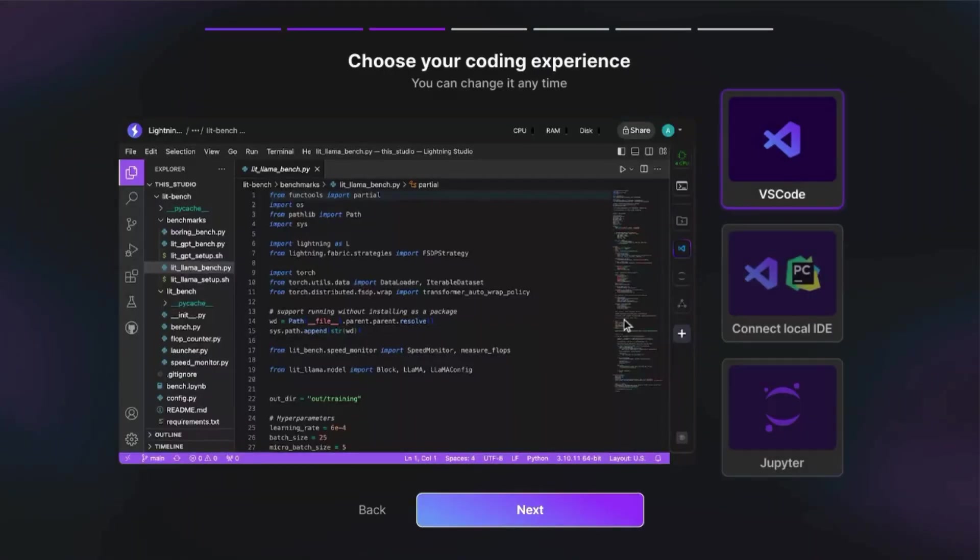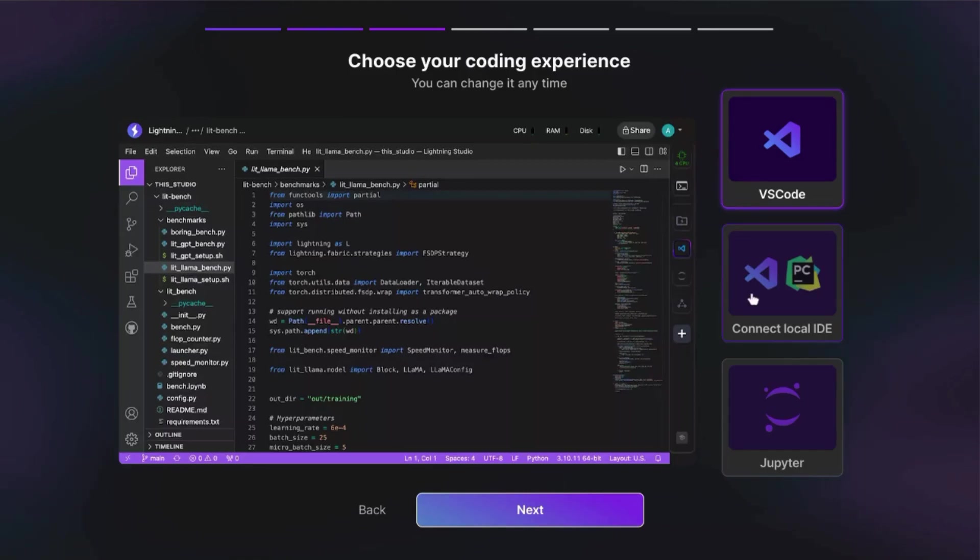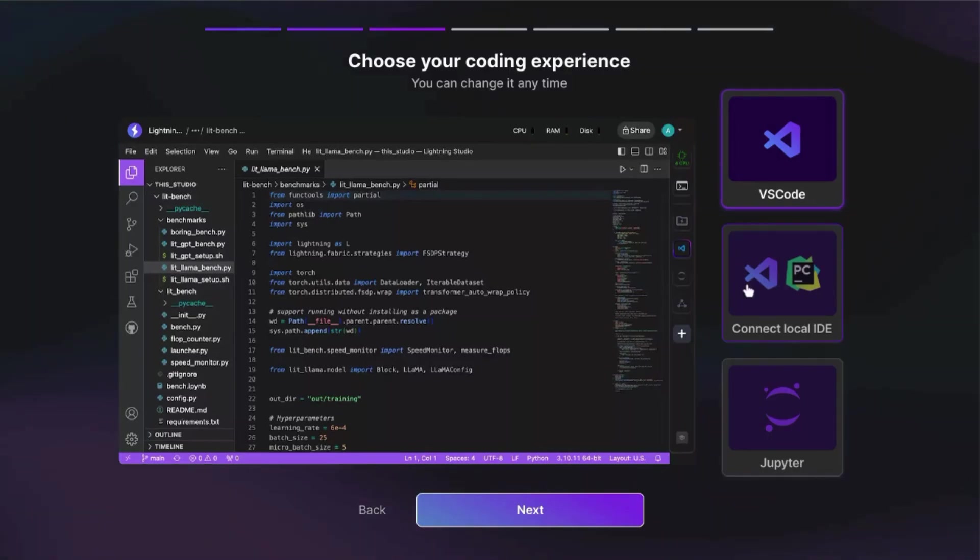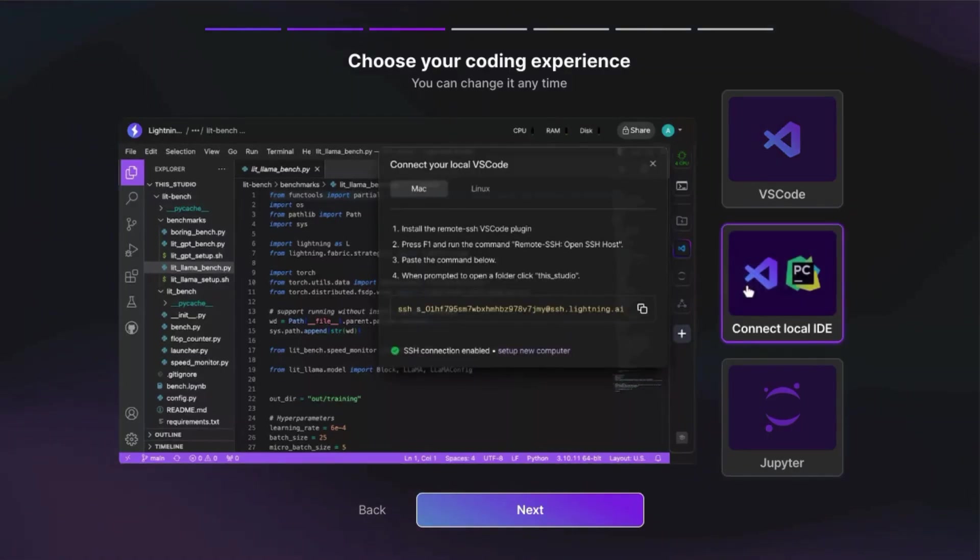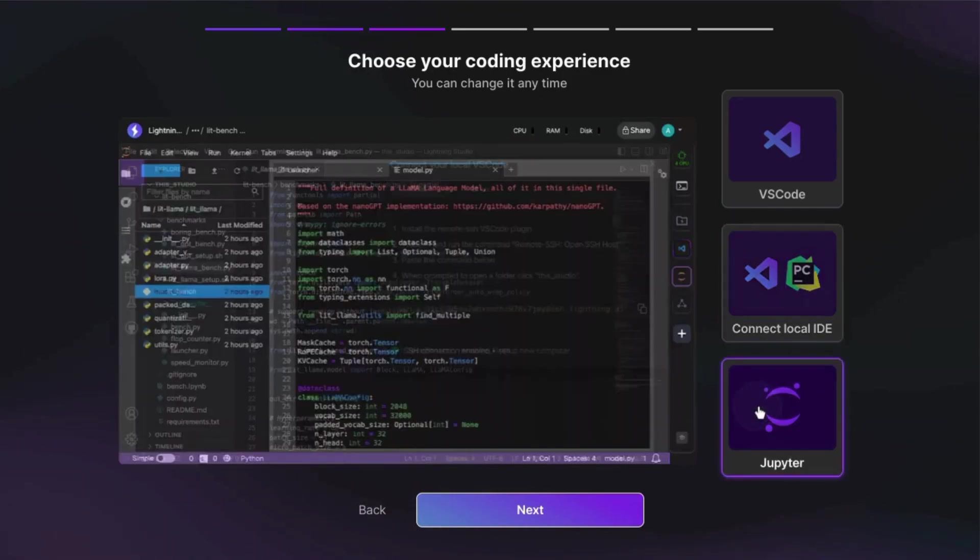Click on next and choose your coding experience. You can choose from VS Code, connect to a local IDE, or choose Jupyter Notebook. As you select different options, you'll see a preview of what those environments look like.